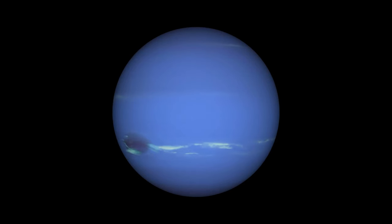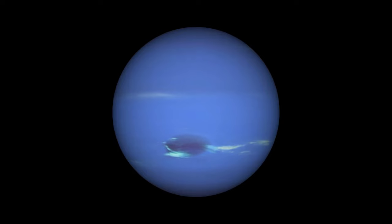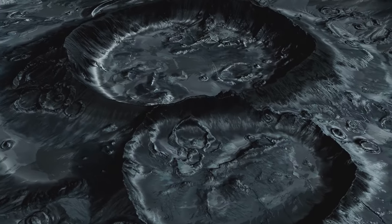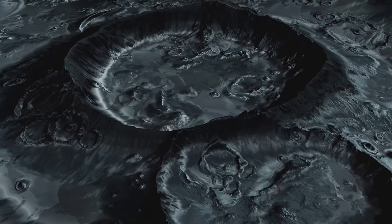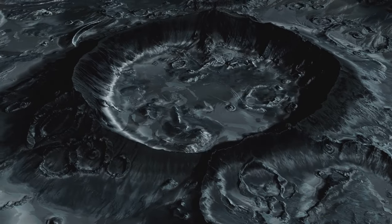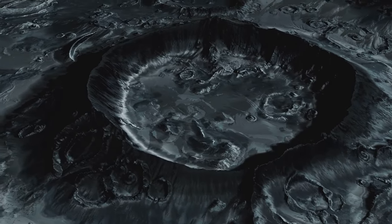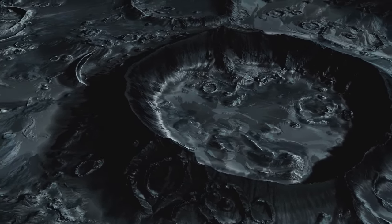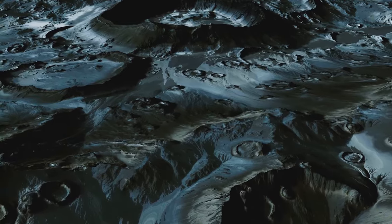Moreover, Triton's surface is younger than other moons in our solar system, indicating active geological processes. Its cantaloupe terrain and icy volcanoes, or cryovolcanoes, are testament to this.